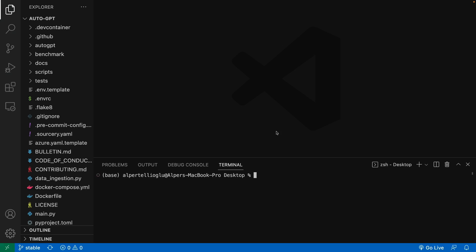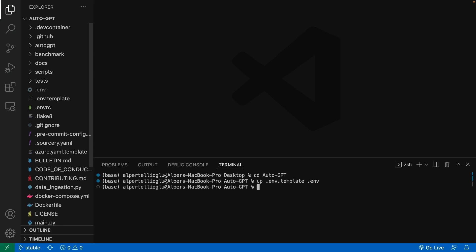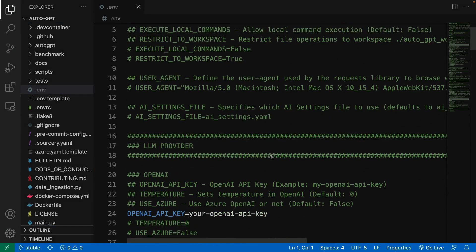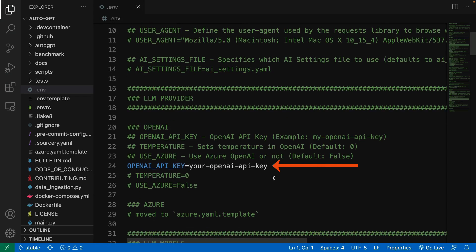Let's go into the project folder first with the cd auto-GPT command. Then we say cp, which stands for copy, .env.template as the old file name, and the new file name will be .env. So this command copies the env file and now we have the file right here. Open this and find the line that says OPENAI_API_KEY. We will paste the API key on this line.